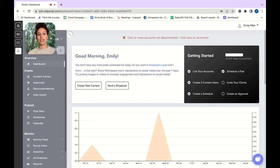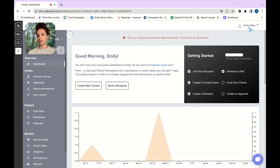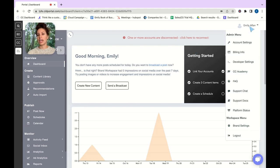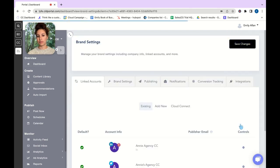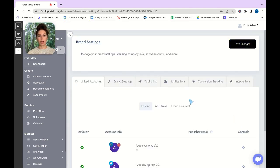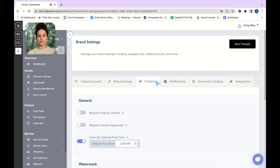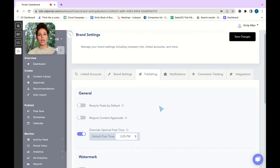You're first going to want to navigate to your name in the top right corner and go into brand settings. You're then going to go into publishing and you're going to want to toggle on require content approvals.